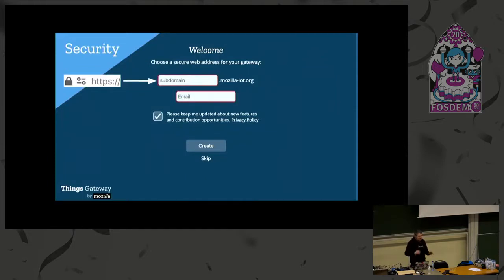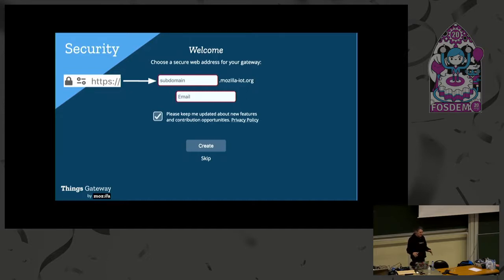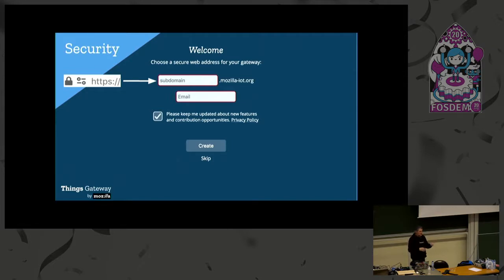For security, there's an optional feature where you can access the gateway from the outside. If you make a larger exposure you can be subject to attacks, so here security is handled differently — you're not opening the gateway from the outside. Instead, the gateway opens a tunnel to the Mozilla IoT subdomain, and you can enter through that tunnel back to your system. Mozilla does not get access to your gateway. This is optional; if you're in a disconnected environment you can just use local access.